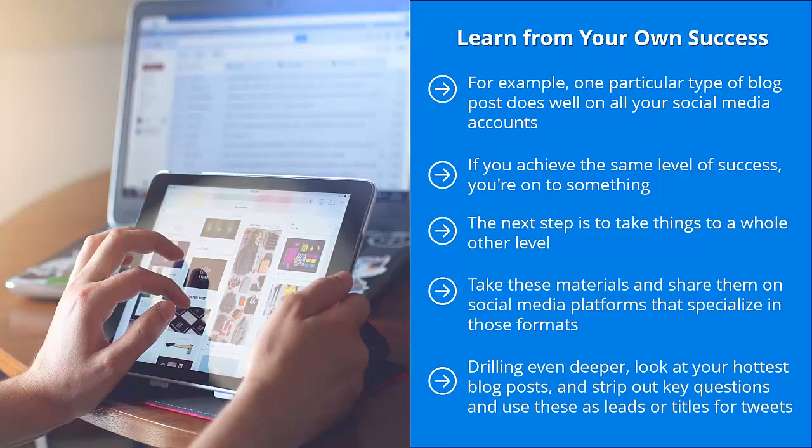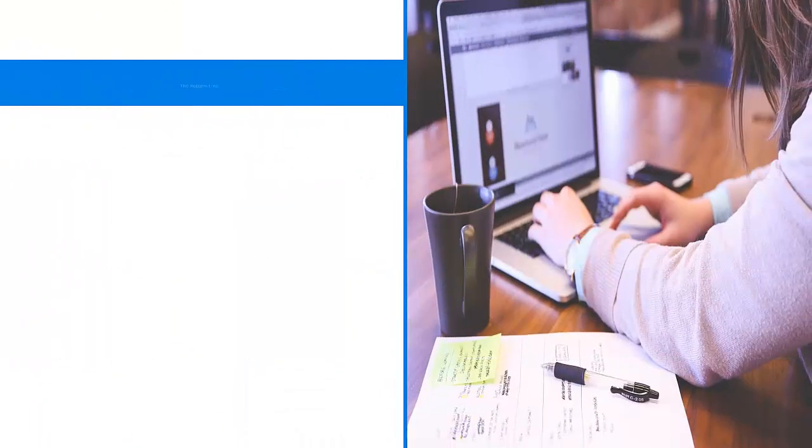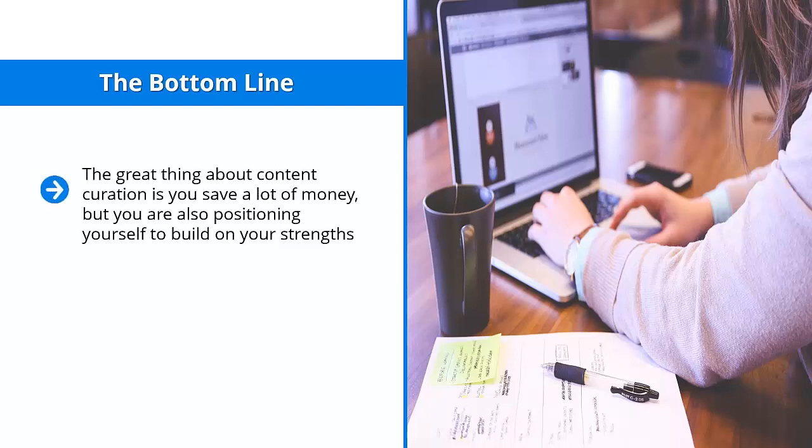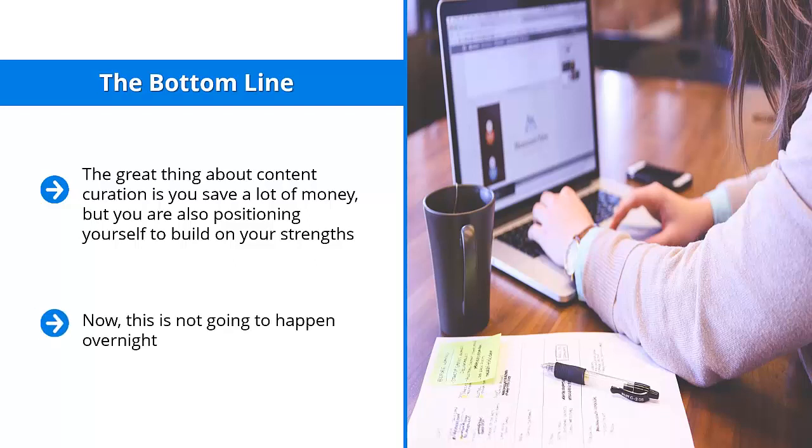The bottom line: the great thing about content curation is you save a lot of money, but you are also positioning yourself to build on your strengths. You focus on things that you're doing right and figuring them out so that you can predictably produce successful content. Now this is not going to happen overnight. You have to keep experimenting until you find the right themes that consistently work with your audience.